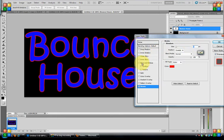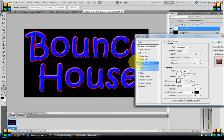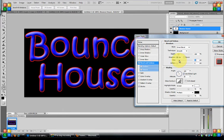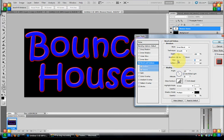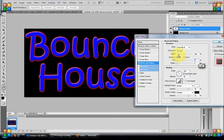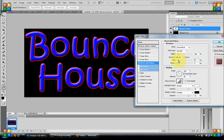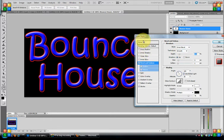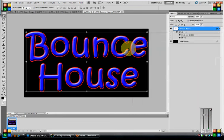I also like to do bevel and emboss and this, if you look, it adds highlights and shadows to your words and gives it more dimension. So I'm going to bring it up to a 9. You're softened to a size 1. The depth, I'm gonna say 164. It's really up to you. There's a lot of things in the styles that you can play around with but I'm just going to leave it like that because this is a simple tutorial.